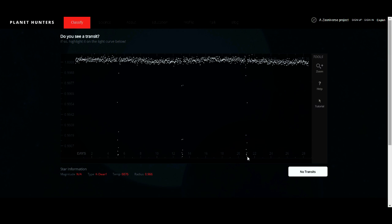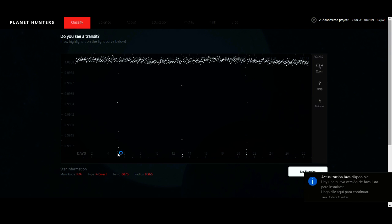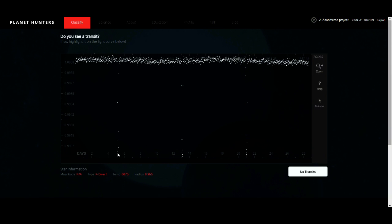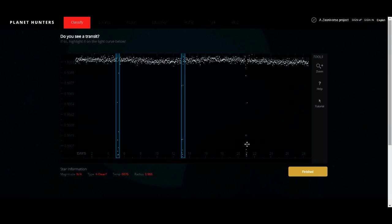This light curve tells you that the exoplanet is close to the star because the orbital period only has two, four, six, eight days. It also gives you an estimate of the size, because the deeper the transit, the larger the exoplanet. So you are looking for dots that appear lower than the rest for a short period of time, usually hours, and when you spot a potential transit, mark it on the light curve and click on finished.